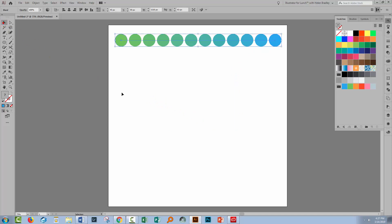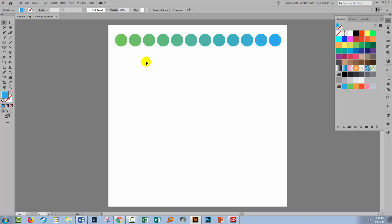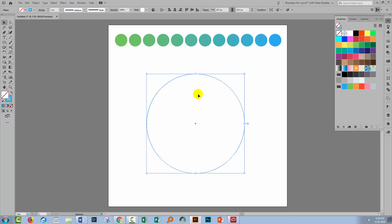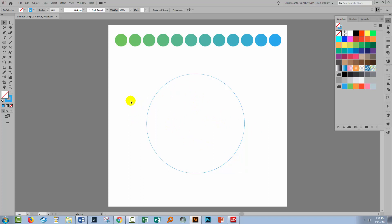Now let's make a shape around which we're going to place this blend. I'll make a circle because a closed shape is going to illustrate some issues you'll encounter with this process. I'm going to give it just a stroke and no fill, but the visible stroke is going to be sacrificed in this process.